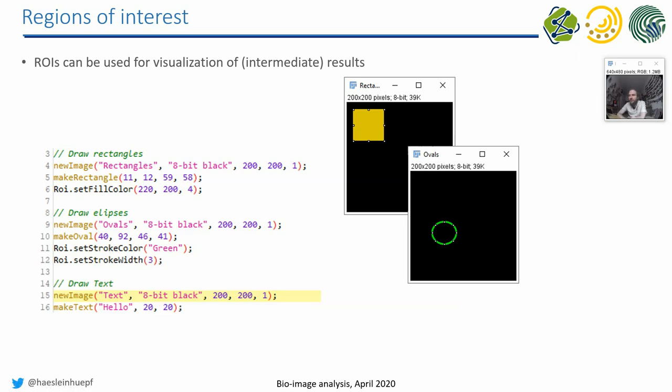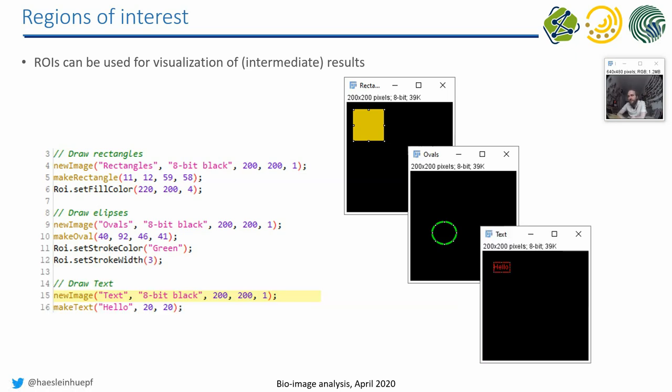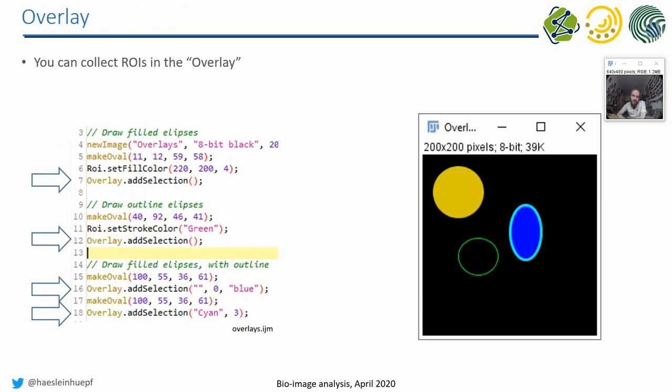Furthermore, we can also put text in images, for example, a measurement or a description of an object, a name of an object in an image.